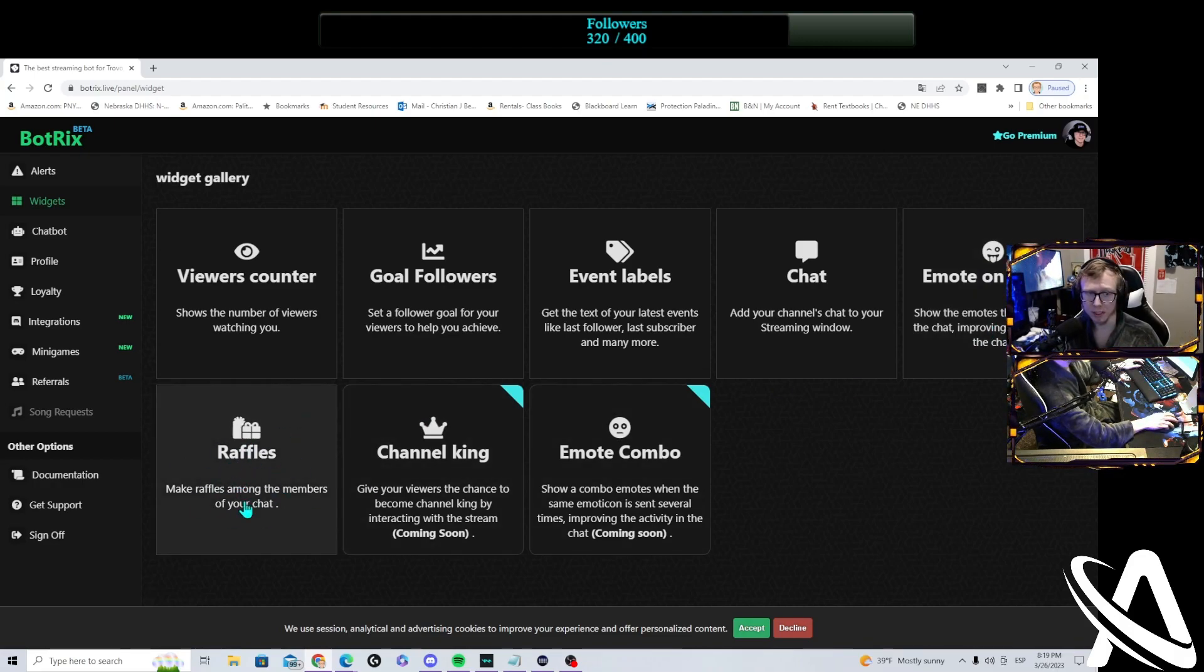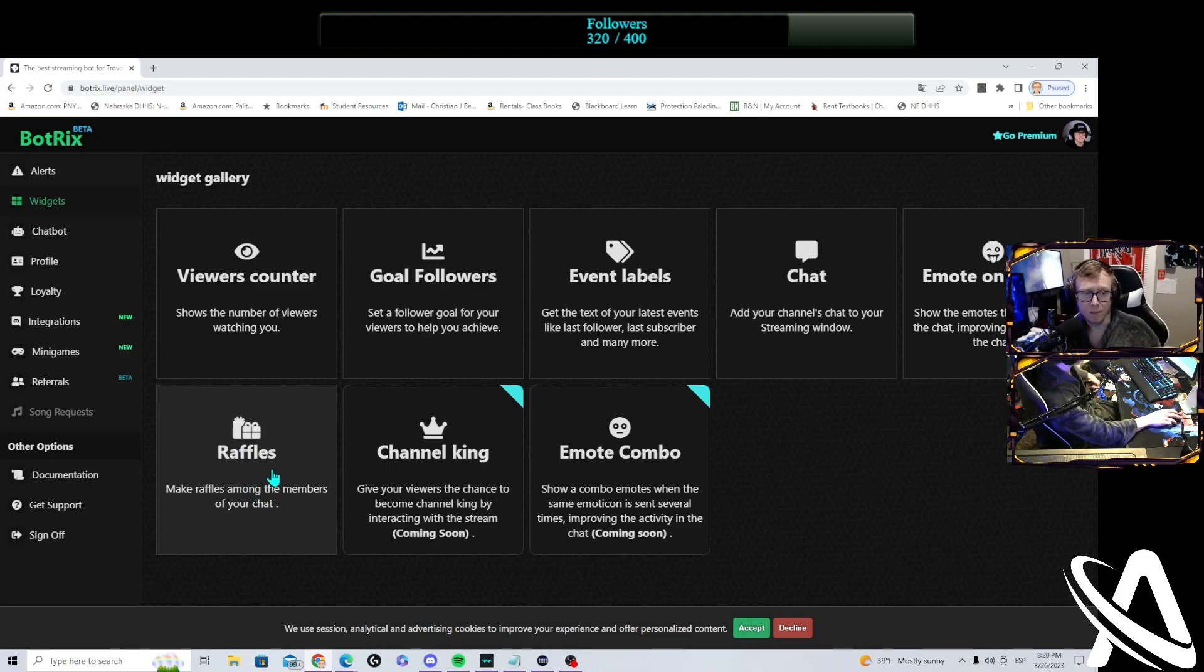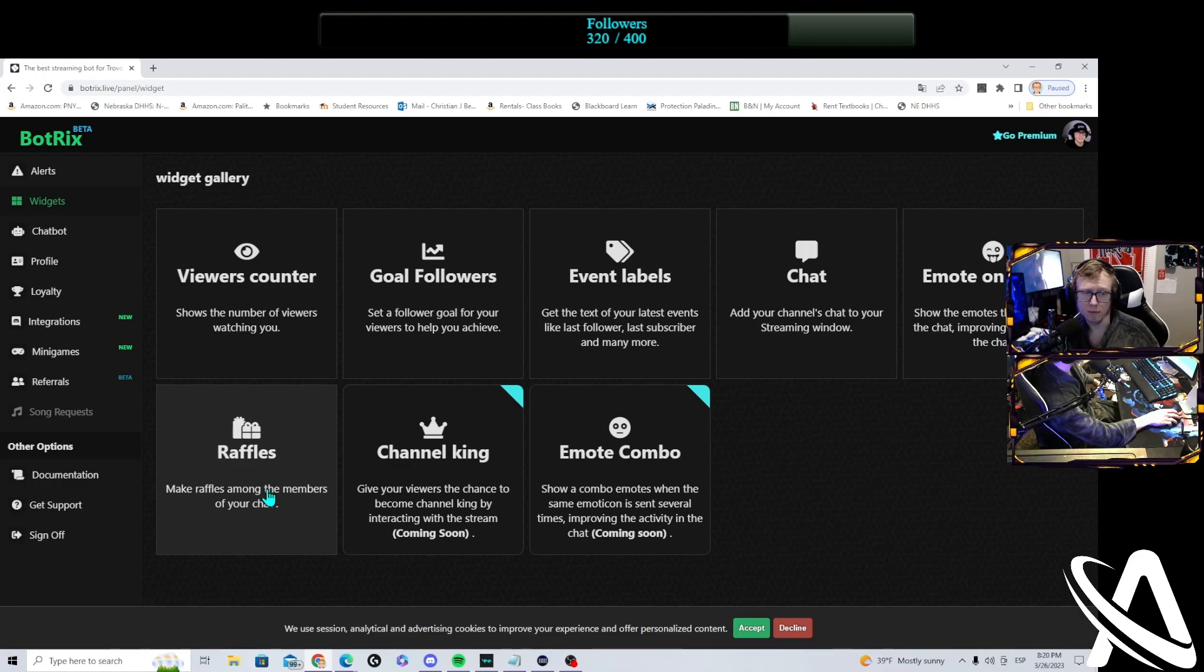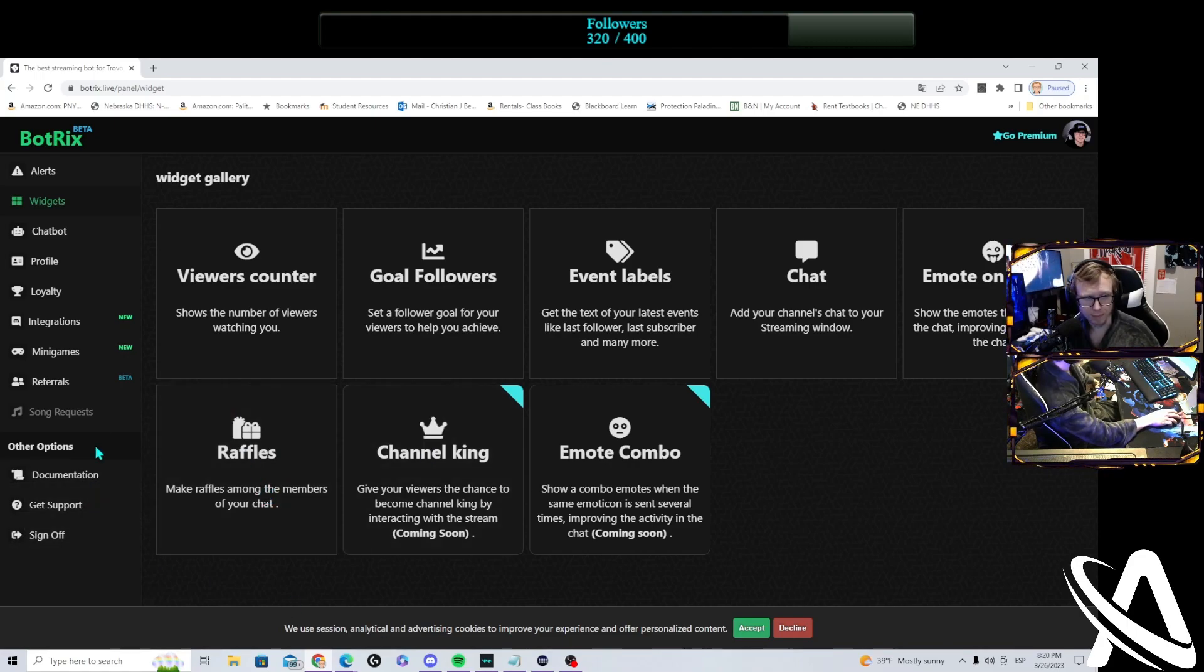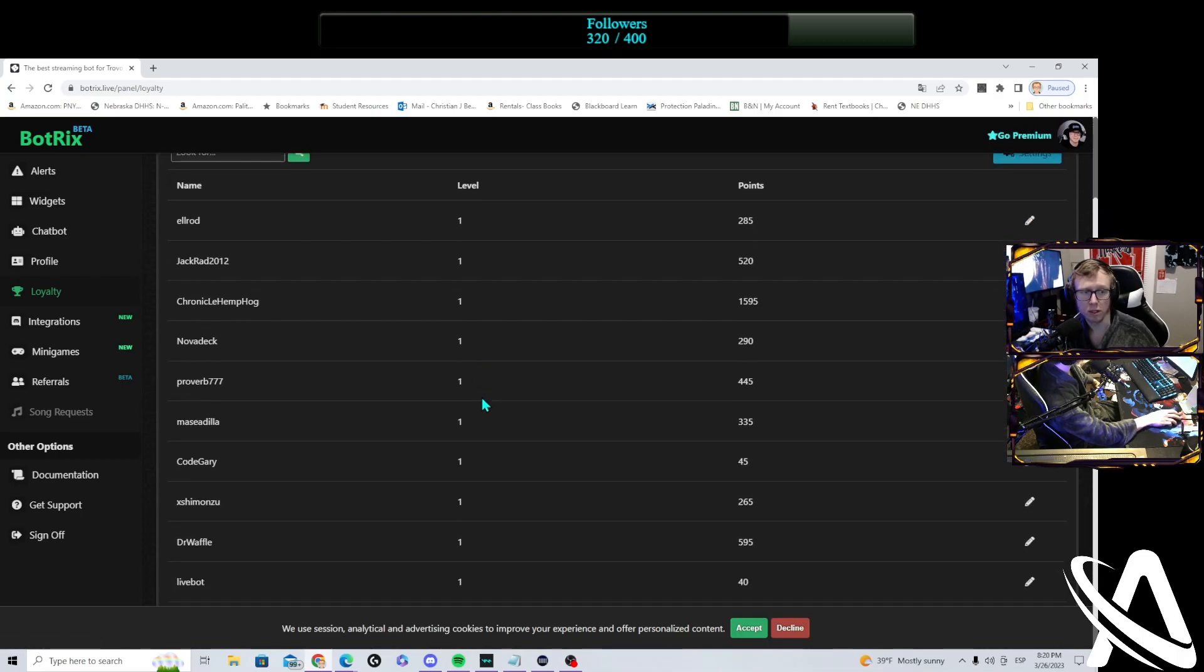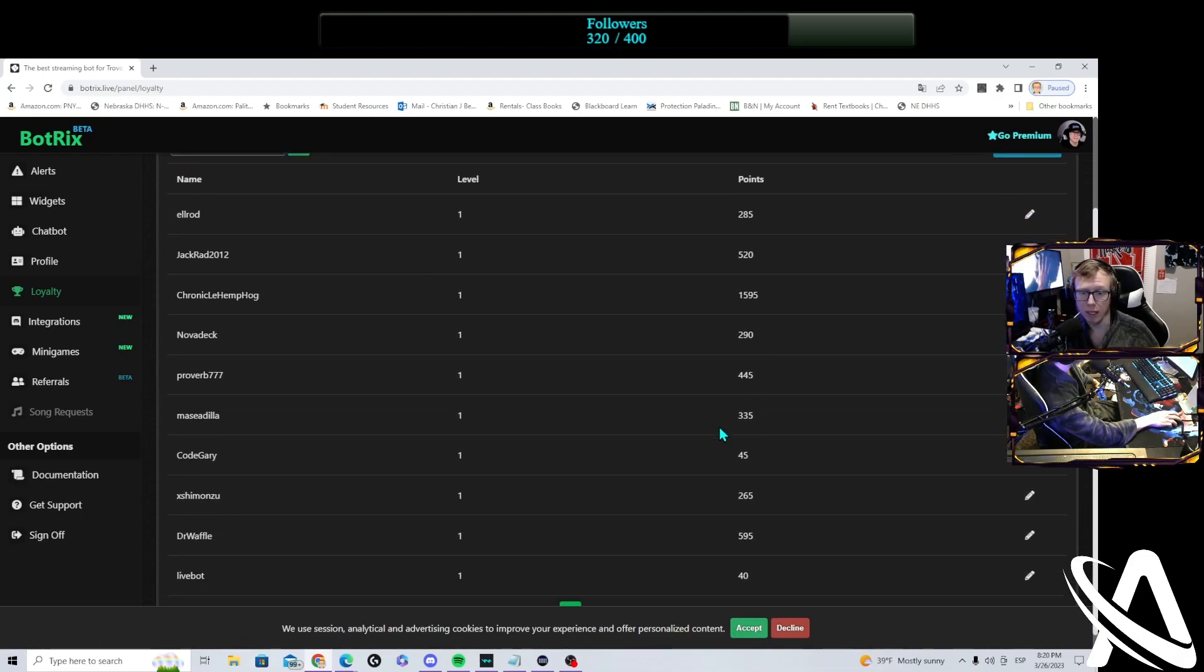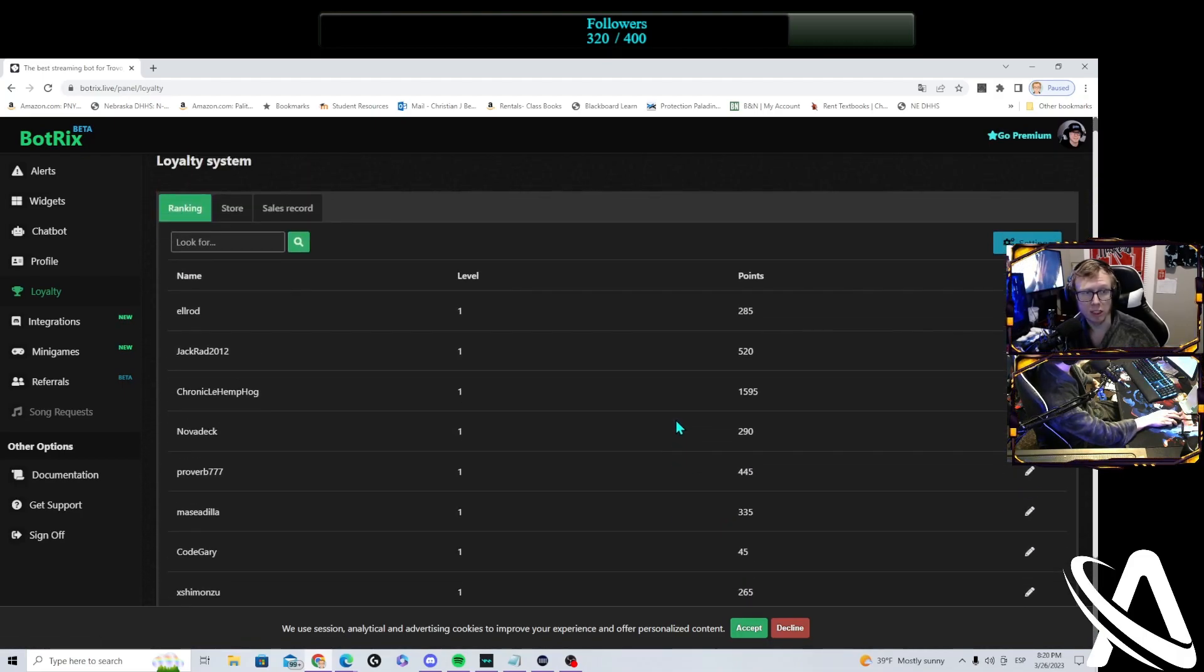Improve your giveaways and your raffles, help out chat, and give them a chance to win merch and giveaways via the raffles in chat. You also have a loyalty system, which is in the works right now. Looks like people are already getting points on my channel.